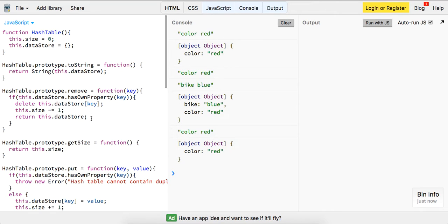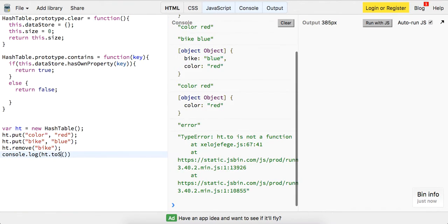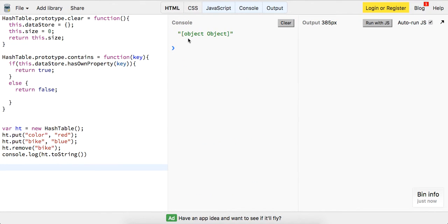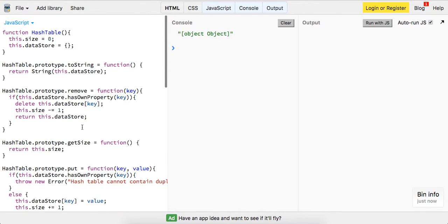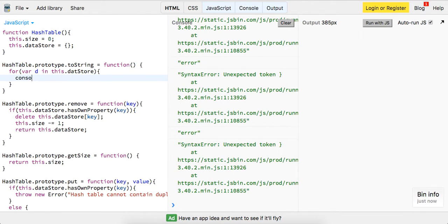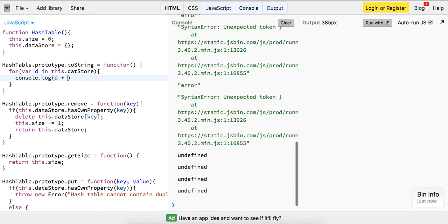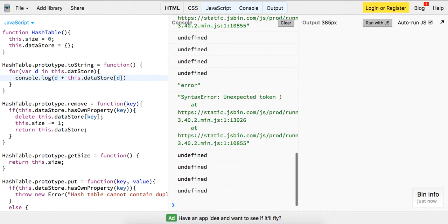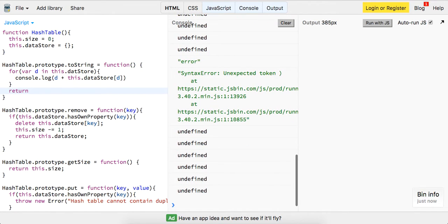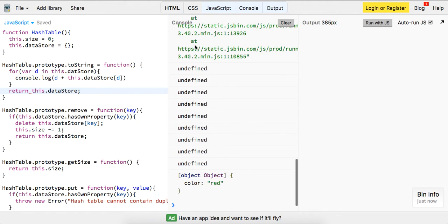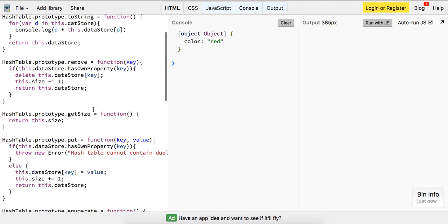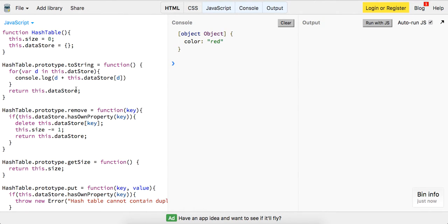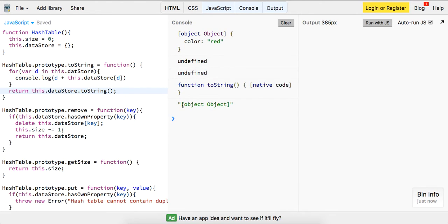So yeah guys, we've implemented everything. Let me try our toString method — hashTable.toString — what does that give us? That gives us object object, so not necessarily what we want. I think it's trying to override this method, so let's do for var d in this.datastore, console.log d plus this.datastore value, and return this.datastore. If you call toString on it, you're going to get object object.